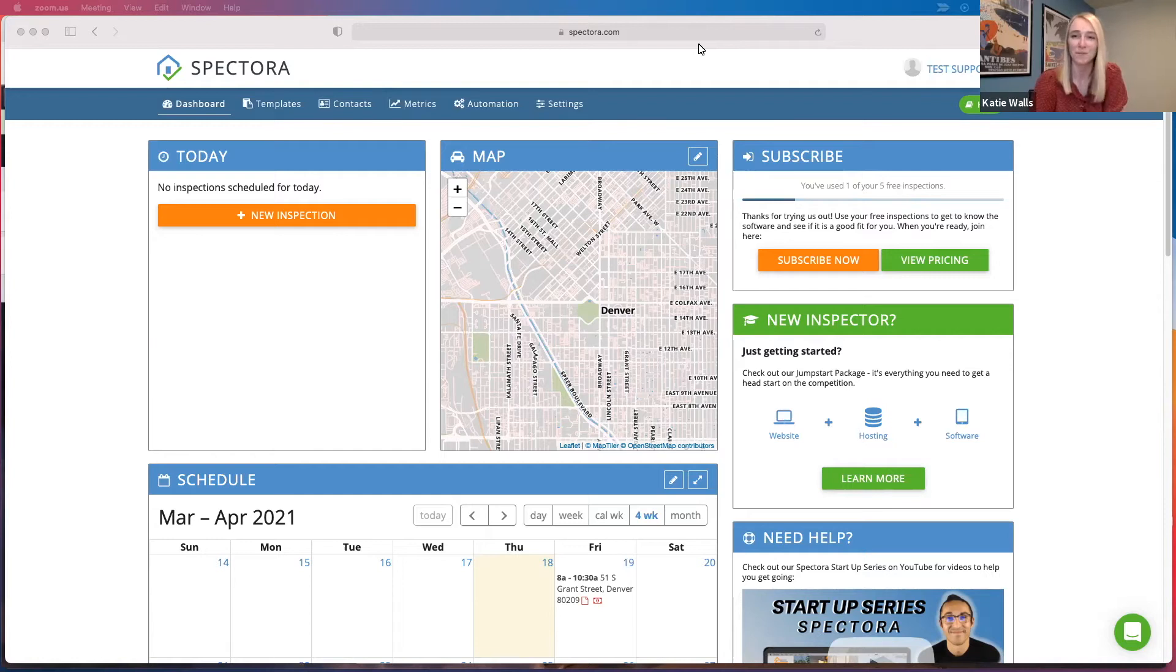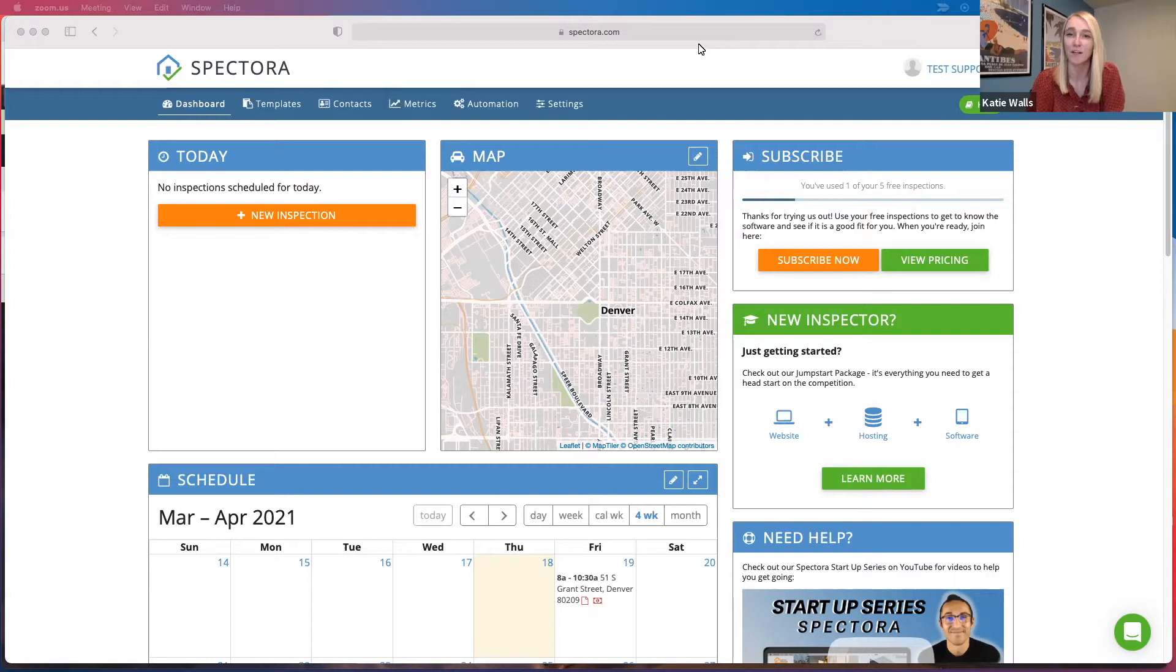Hey guys, it's Katie with Spectora here. I am going to show you today what comes with our free trial. So let's get started.